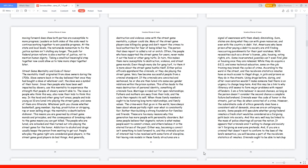The crime wars that go on in the world have always been about who's partially right over what is consistently fair, rather than building a strong foundation for families and friends. These are too many reasons why this generation has more people with personality disorders. But some people believe that dogmatic nature is what makes people want to commit crimes, and others believe it is the eternal forces of the past. Either way, becoming a convict isn't something to look forward to, and the criminal's action of interest has to be resolved with some form of discipline. Not having role models in these family structures are a signal of awareness with them slowly diminishing.